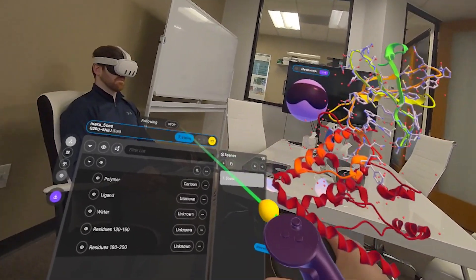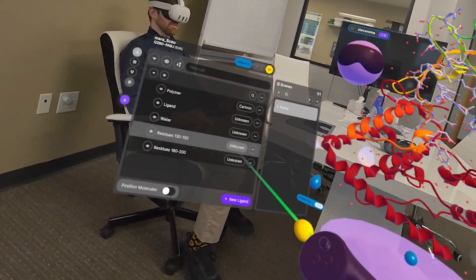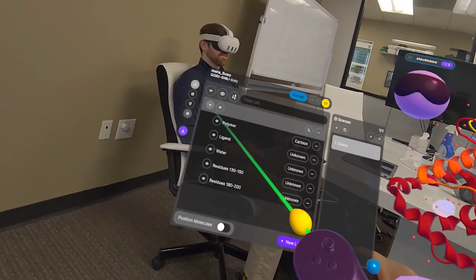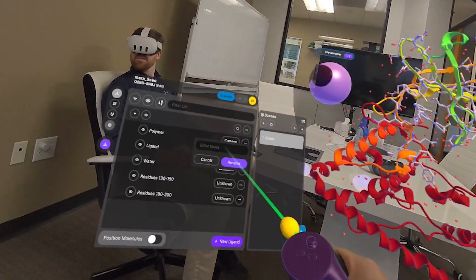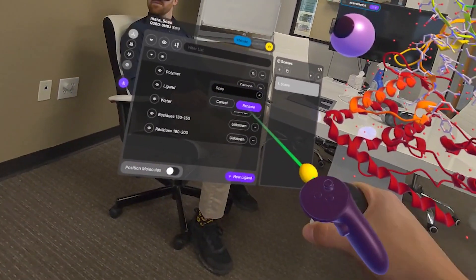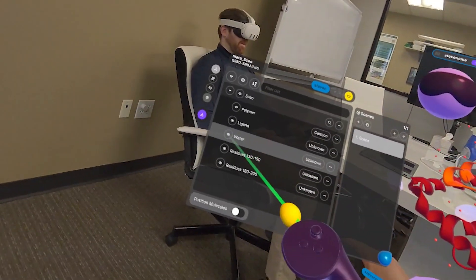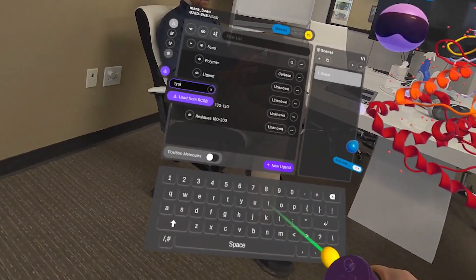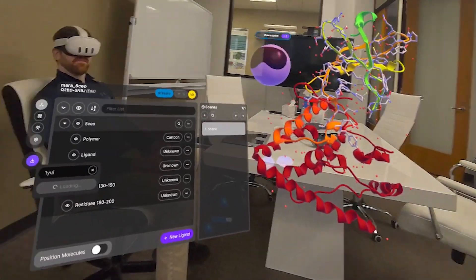That's the basics of the menus at the top. Now I want to show the menus at the bottom. I noticed this structure doesn't have a name, so I'm going to rename it to B5CEO. Now I want to add a different structure — one of my favorites: one YUI. So I'm going to load one YUI into this workspace.